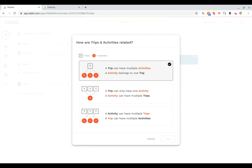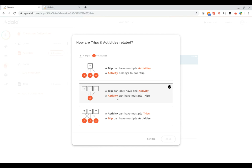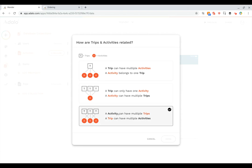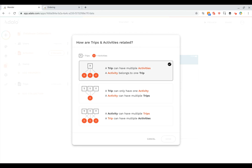The next option is the reverse of that where a trip can only have one activity but an activity can have multiple trips. Obviously that doesn't make sense in this scenario. And then this next one is where an activity can have multiple trips and a trip can have multiple activities. Again what we want for this example is the first one.